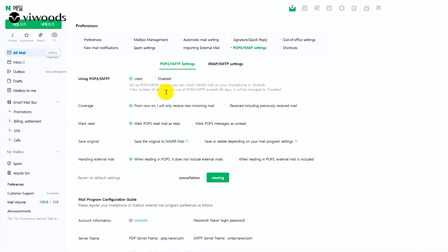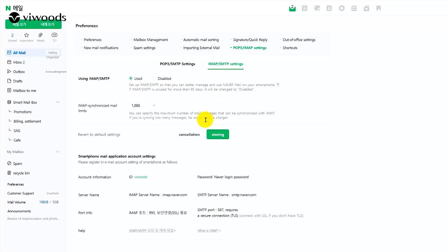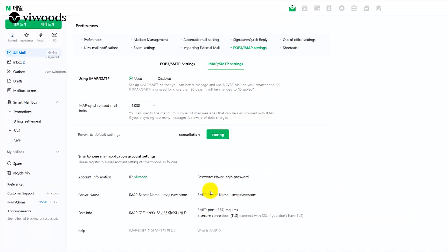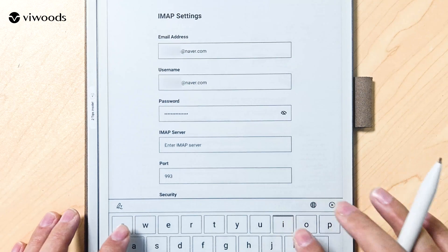Navigate to the settings menu and enable IMAP POP3 access. Make note of the corresponding IMAP POP3 server address that is provided.